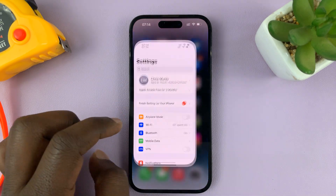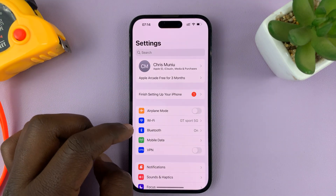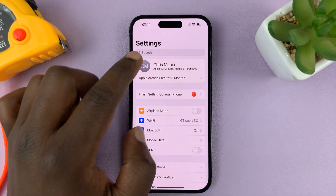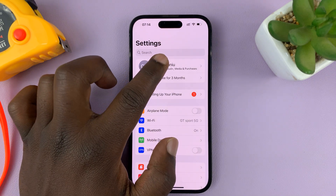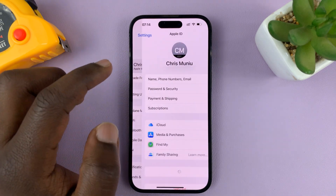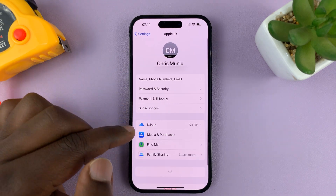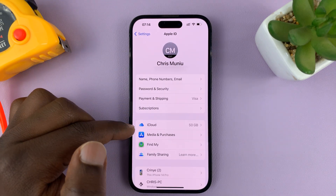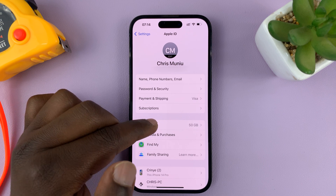Go to Settings. On the main settings page, tap on your name at the top and then tap on iCloud.